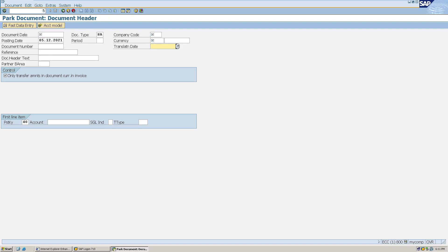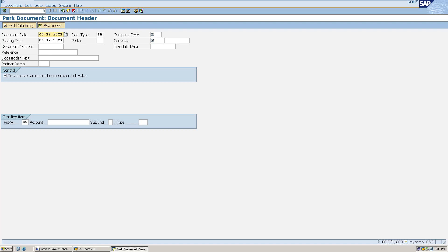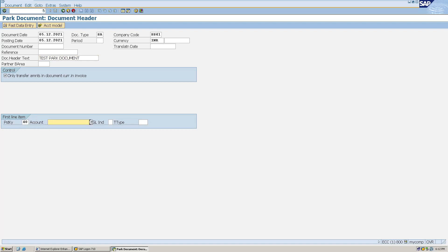In the header data details I'll fill only the required fields — those fields in which a little check mark appears. SAP will allow me to move further only when I fill these fields. In the document header text field, I'm filling it for my personal understanding as well — I'll type 'test park document'.